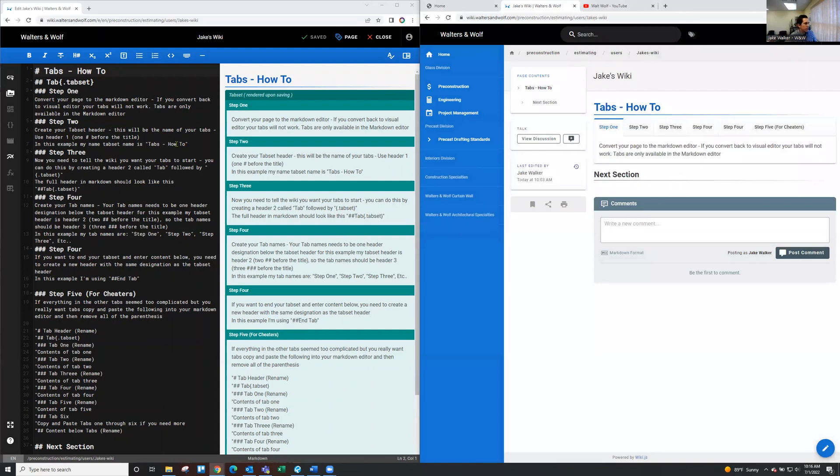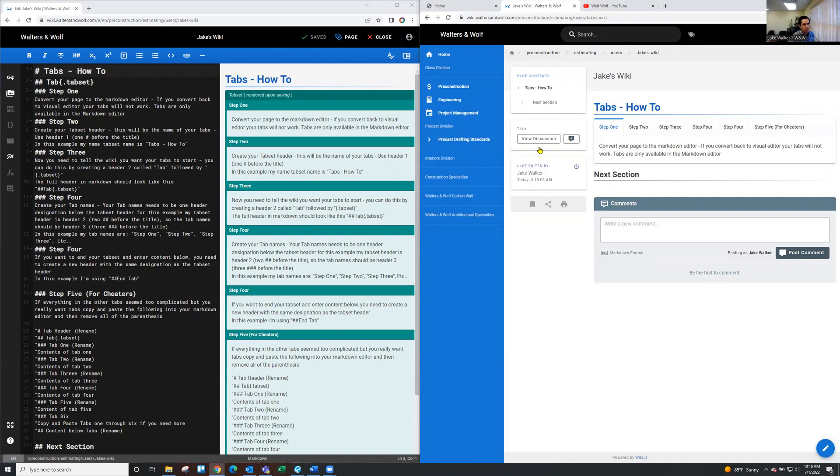And then once you're in the markdown editor, it's going to look a little different. It's kind of what I got on my left side of my screen over here. So what you're going to need to do is step one, we've converted to the markdown editor and then step two, you're going to create your tab set header.